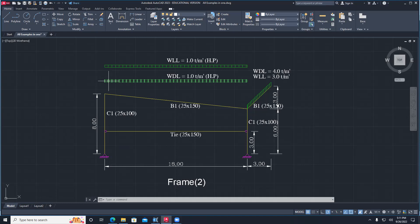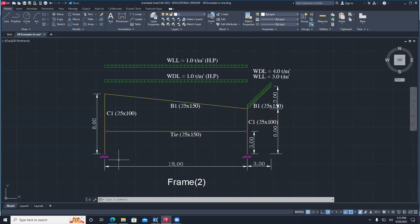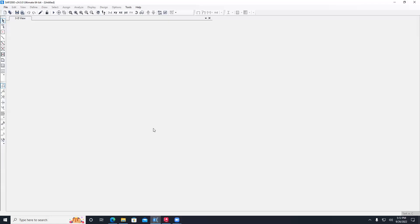How about in the z direction? We have one, two, three, four, and five - all at different elevations because this has a 3-meter section. So we'll put five in z direction, and y direction I can put one because it's a 2D problem in the x-z direction. The x direction dimensions ask for grid spacing. We don't have uniform spacing, but we can start with 18 and 3. So I put 18 meter and 3 meter, then say okay.